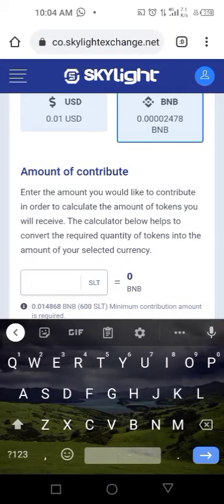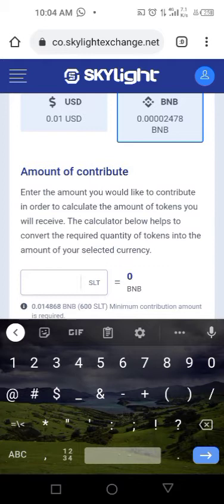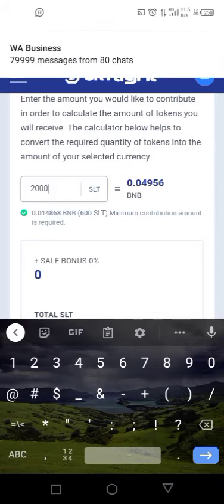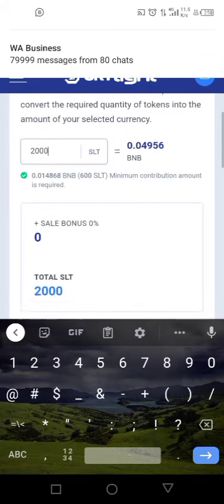Here, if you want to buy 2000 SLT, you click on 2000. The cost of 2000 SLT is 0.04956 BNB — that's the cost of 2000 SLT.